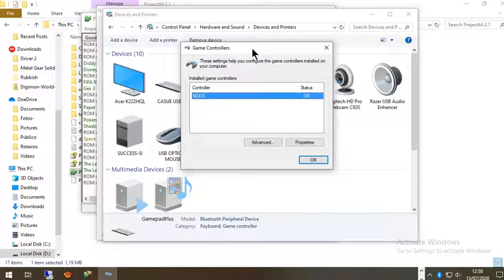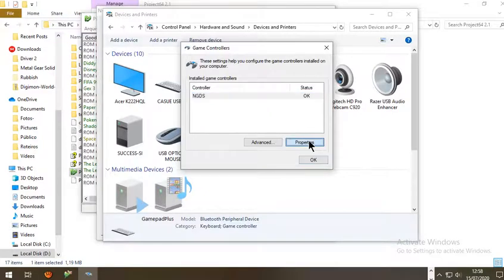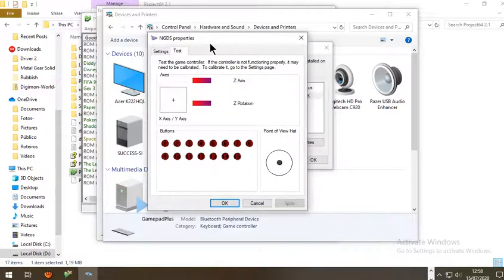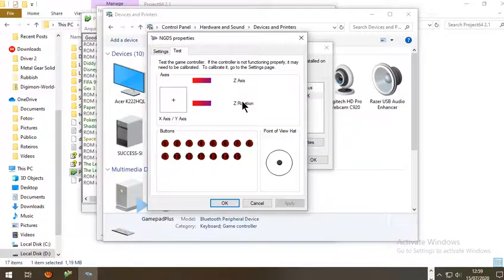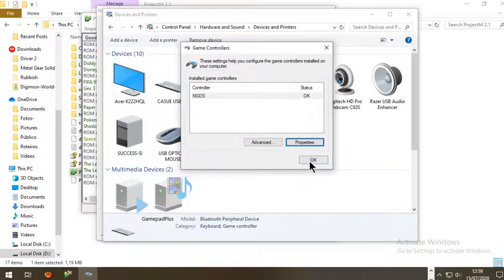Now connect your controller to your computer. Once connected, it will appear in the list — in my case it's the NGDS. Go to Properties and check if the buttons are working properly. In my case it's okay — you can see the digital and analog buttons responding. Press OK and close that page.